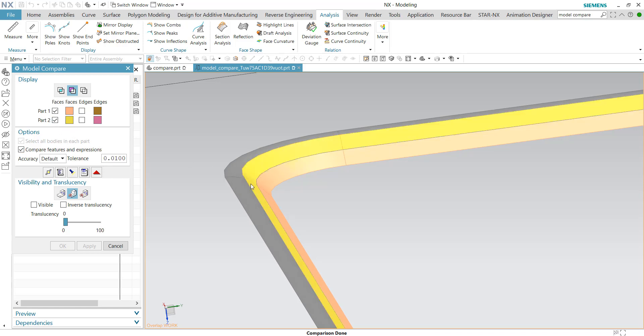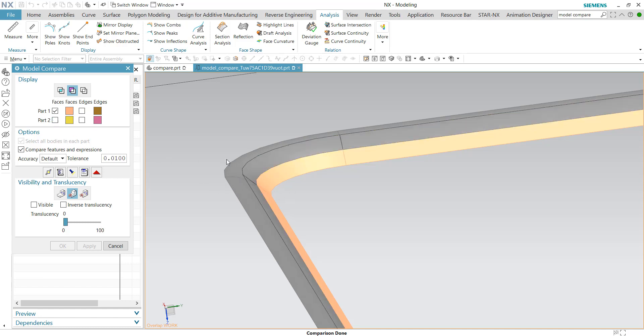But for part number two, the radius is not there. Therefore, this radius surface is uniquely available in part number one.